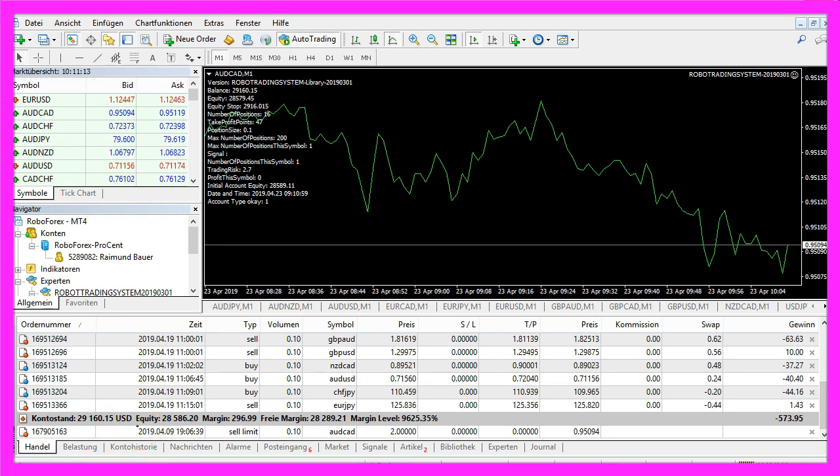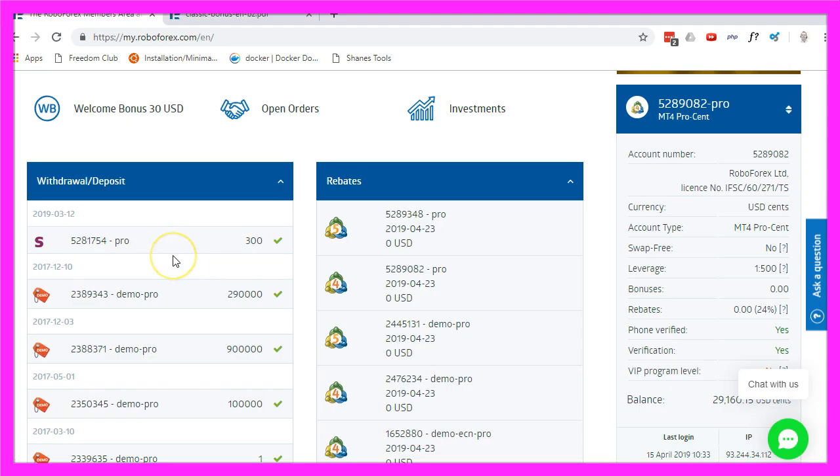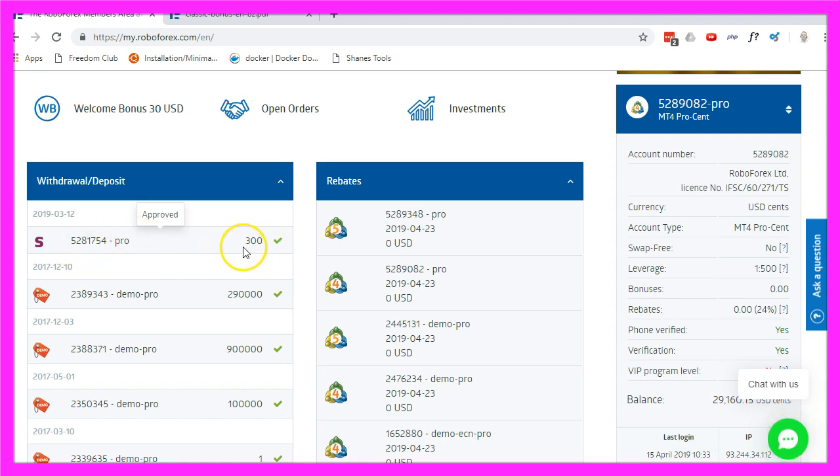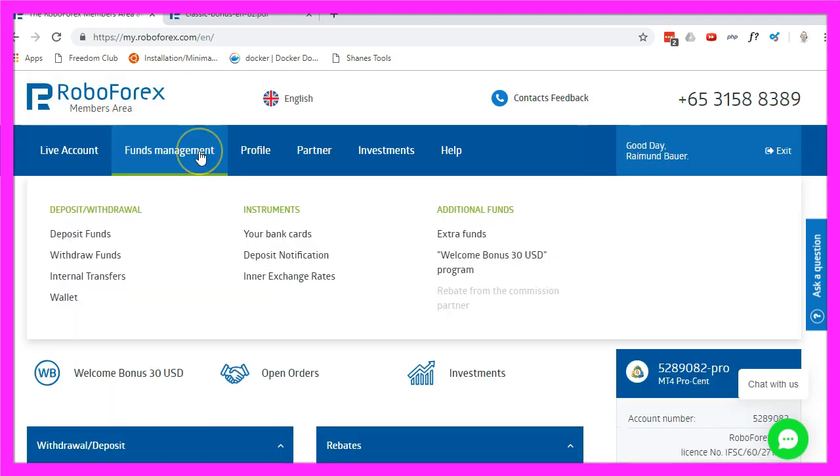So in a cent account you can do something like this, I have made a deposit of 300 dollars for an MQL5 account and that would become 30,000 US Dollar Cents in your cent account.